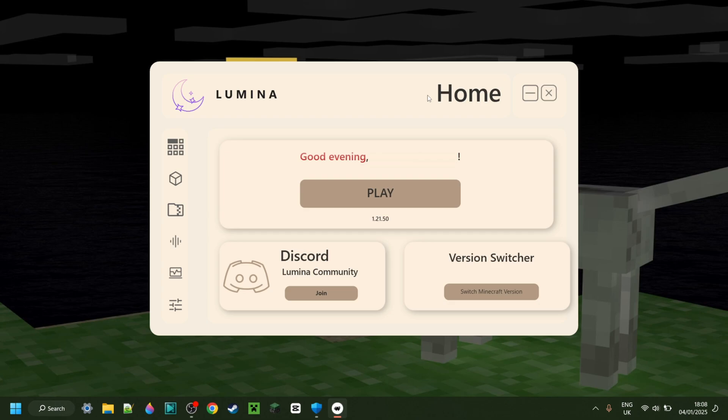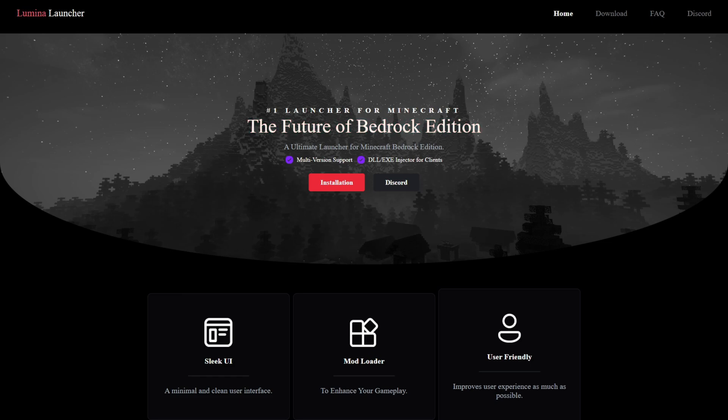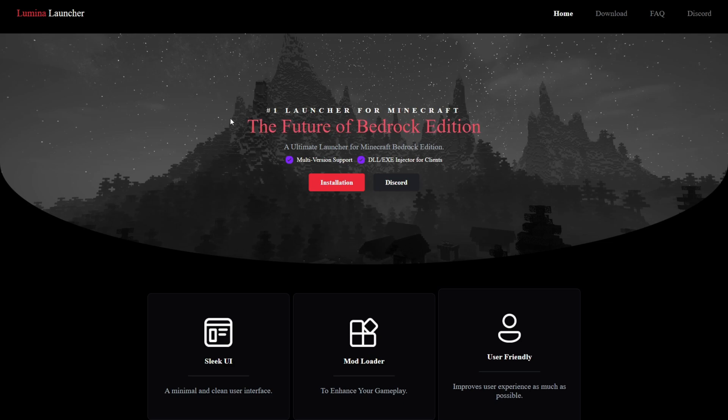Today I'm showing you Lumina Launcher, which is a brand new all-in-one launcher for Minecraft Bedrock Edition. To get this, you want to head over to projectlumina.org. This is going to be linked down in the description below, together with my Discord server where you can find many more things just like this.